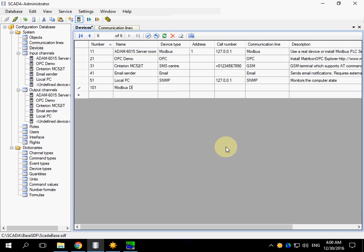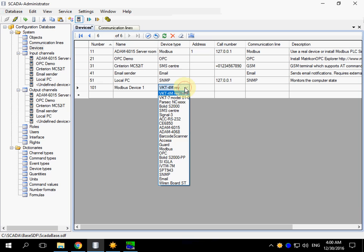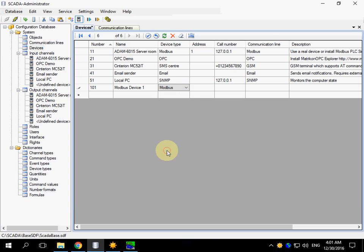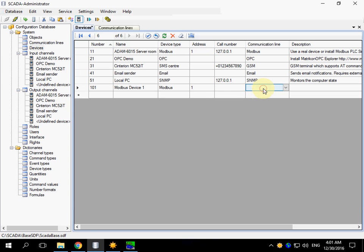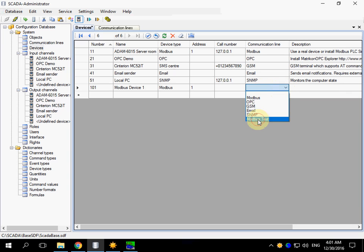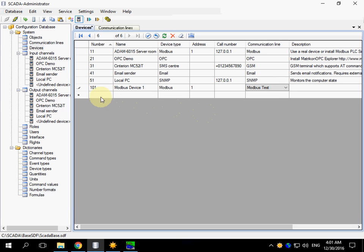Modbus device 1. Choose Modbus device type. Enter the address. This is Modbus address. Choose the new communication line.